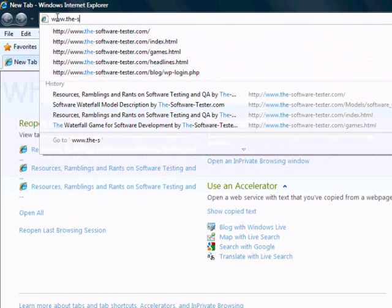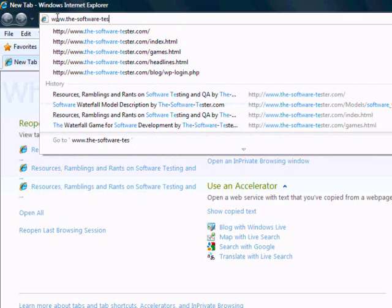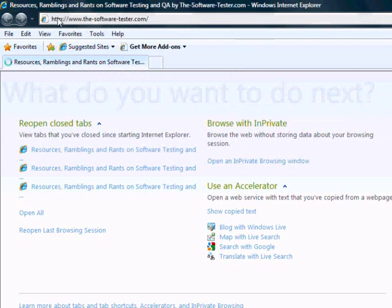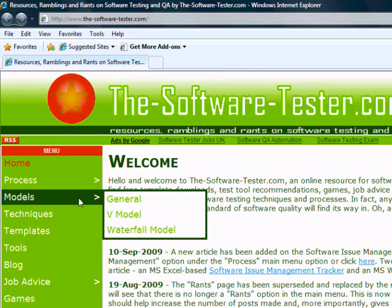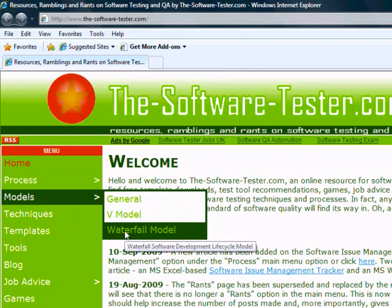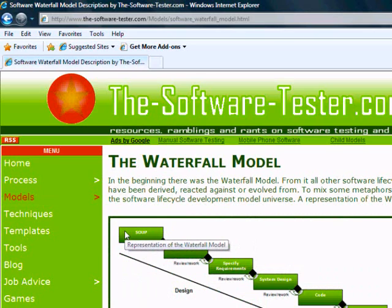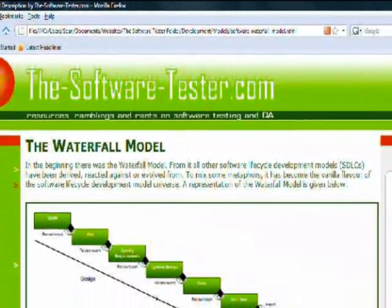To find out more about the waterfall model, go to www.the-software-tester.com. From the main menu, select Models and then select the Waterfall Model sub-option. There you will find a diagram and much more information besides on the waterfall model.